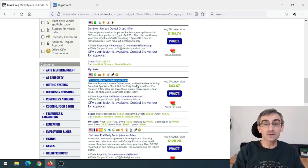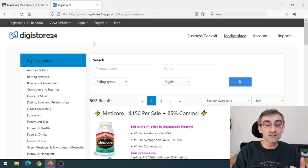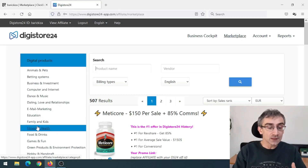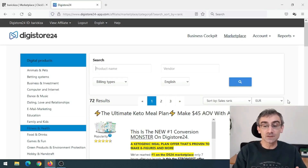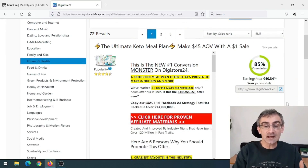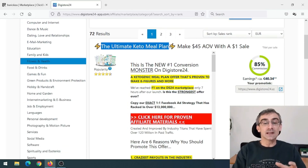If ClickBank doesn't work in your country, or you wish to promote products from multiple affiliate networks, you can also go to the Digital24 marketplace, click on Fitness and Health, and find keto-related products there as well. For example, Ultimate Keto Meal Plan.